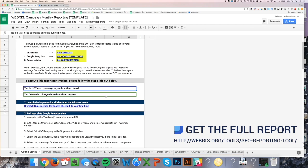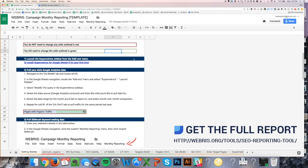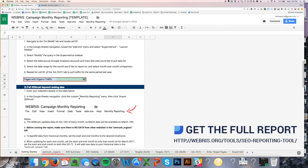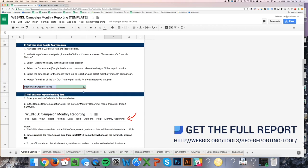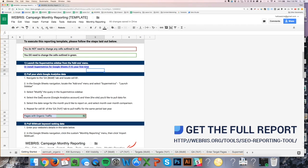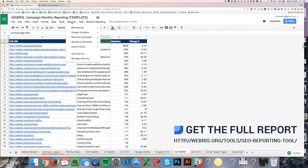Anything outlined in red, these cells, you do not need to touch — they're automatically populated by the sheet. But anything highlighted in green, like these cells here, you need to fill in manually. The first thing we're going to do is, once you have Supermetrics installed, navigate to the GAMOM tab and go to cell B1, which I've highlighted in green for you.